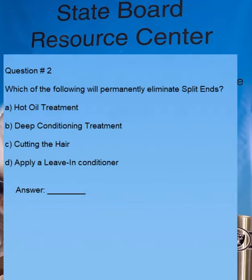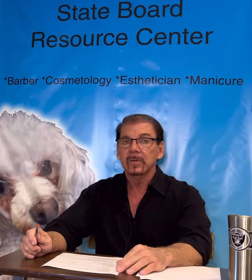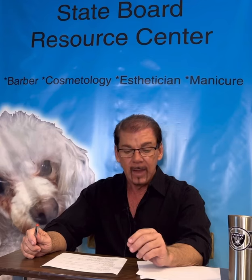The next question, question number two. The answer is C, cutting the hair. If you look at the question closely, it says which of the following will permanently eliminate split ends? Answers A, B, and D will all help split ends — they'll make the hair look better, and the split ends won't be as obvious — but they won't permanently correct them. To permanently correct split ends, you have to cut them off. There's no other choice.